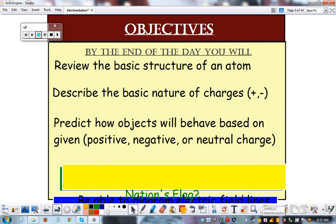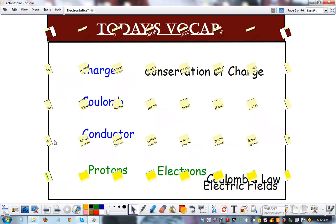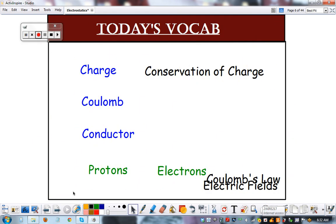We're going to look at the basic structure of an atom — it's totally a review of chemistry, even more a review of 8th grade science. We're going to describe the basic nature of positive and negative charges. On your test, you'll often be asked to predict how objects will behave based on their given charges. Some vocab — we won't get all of this today.